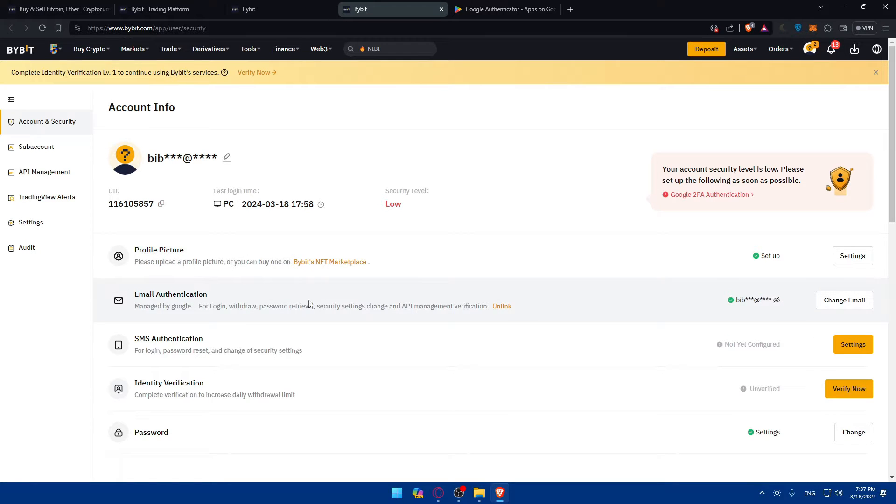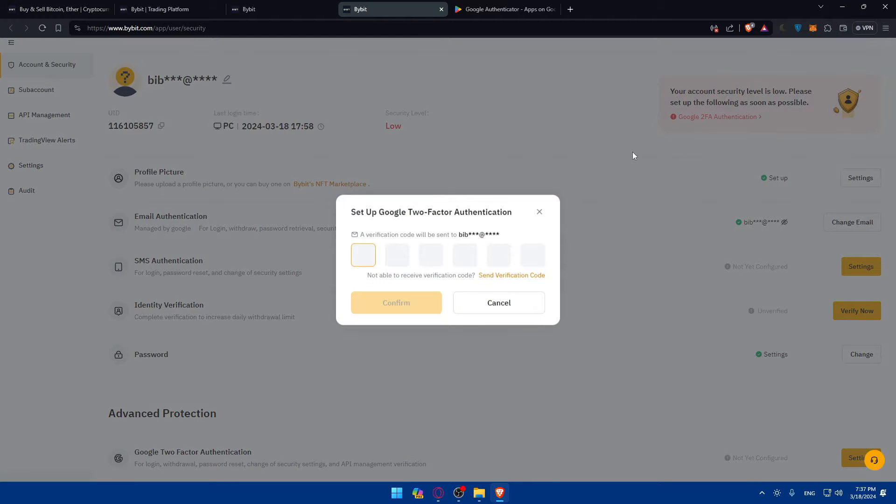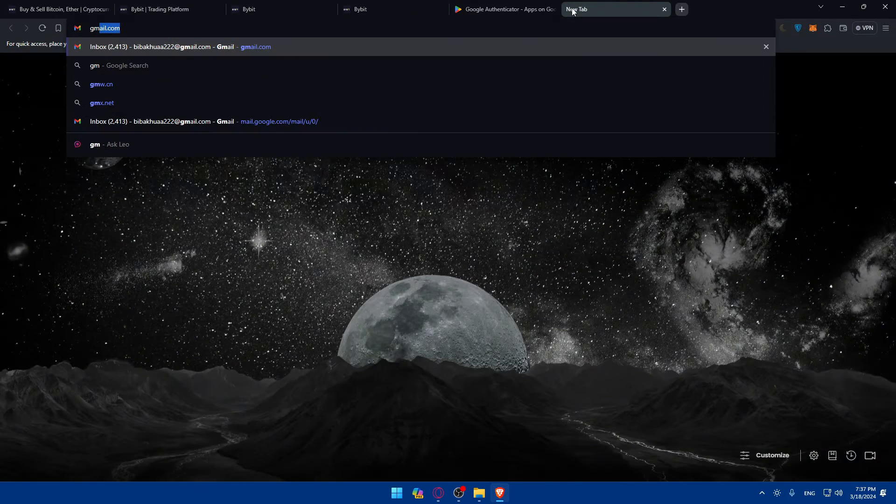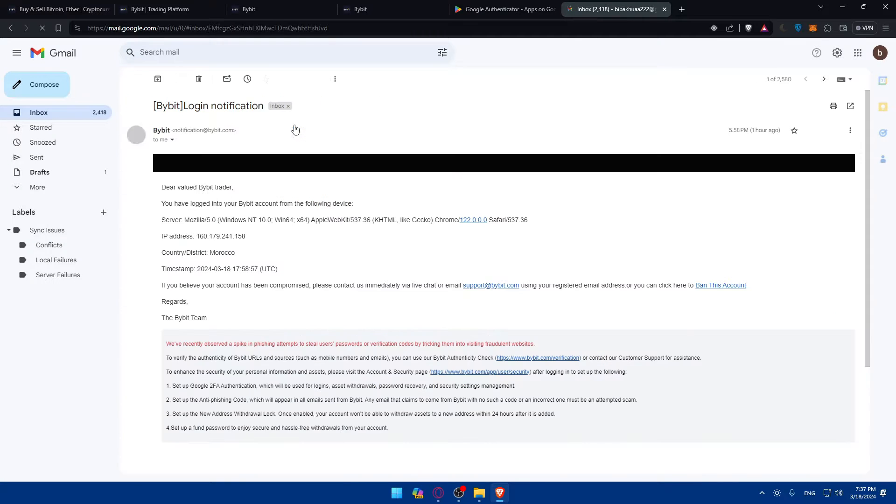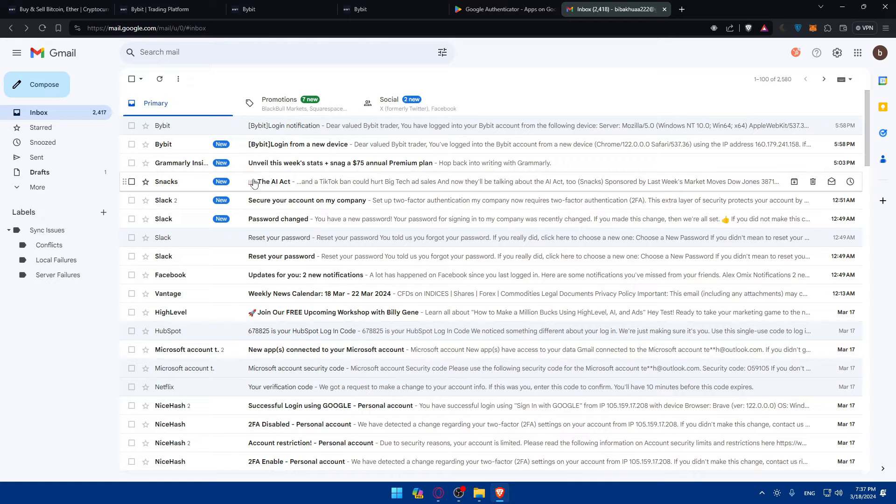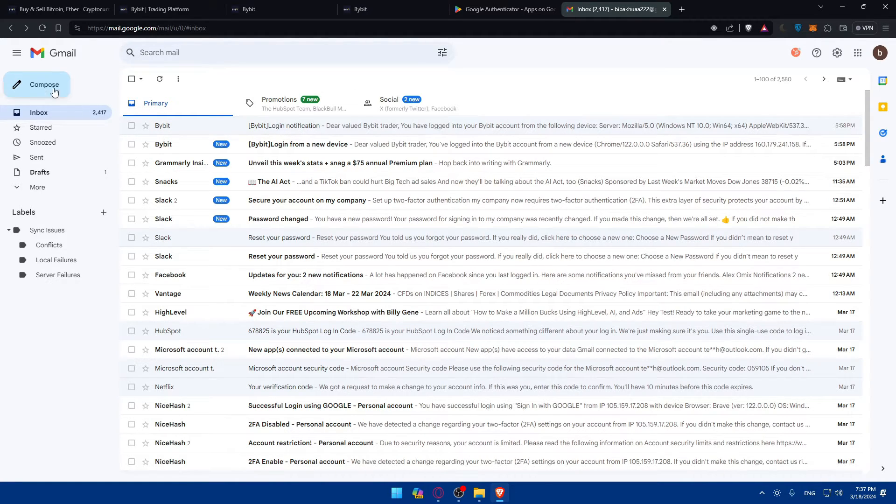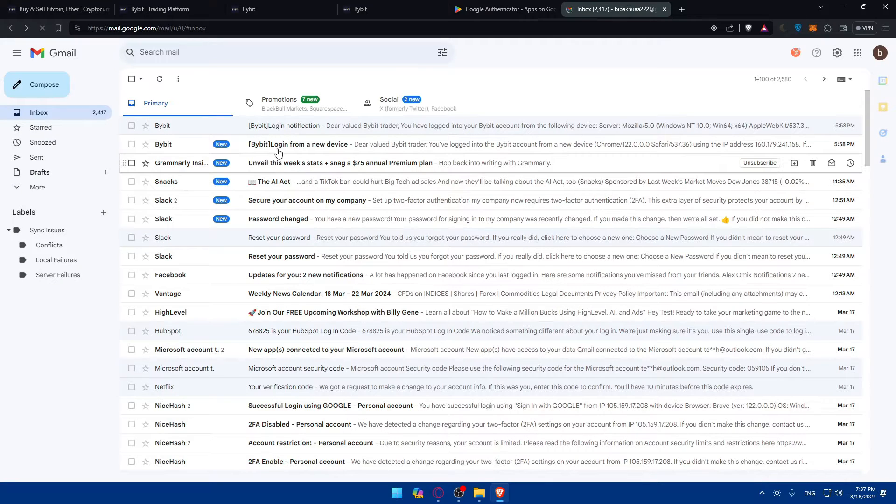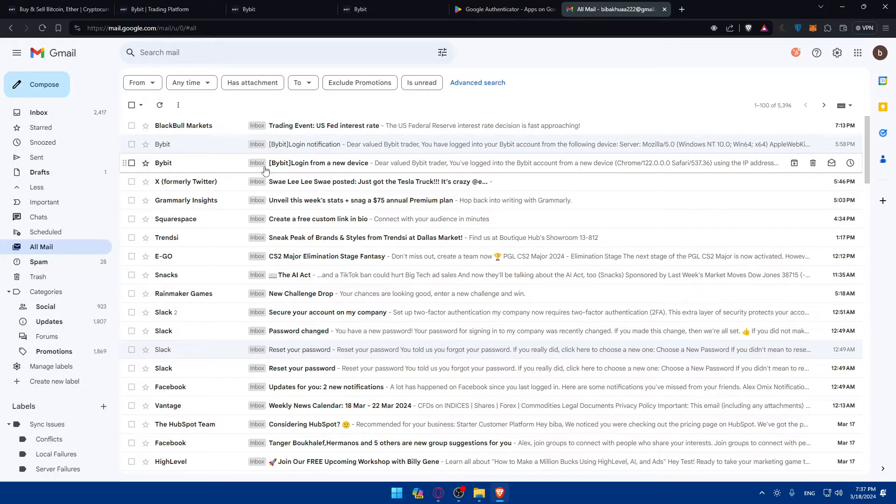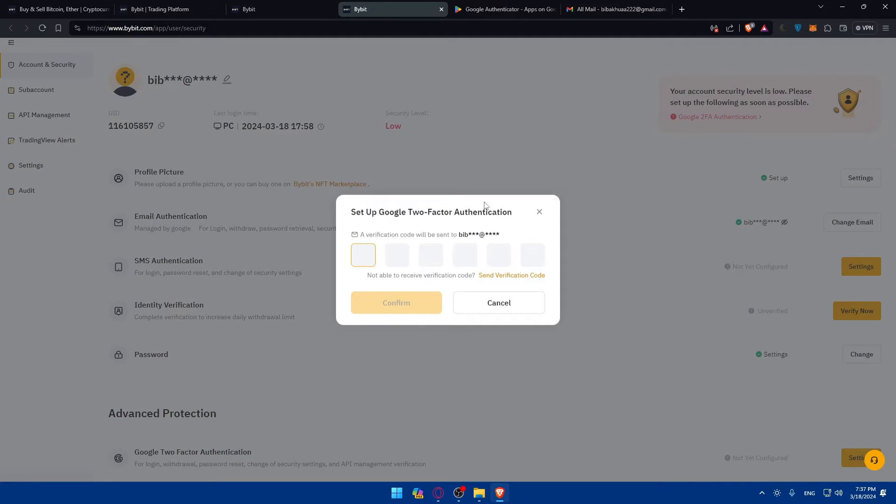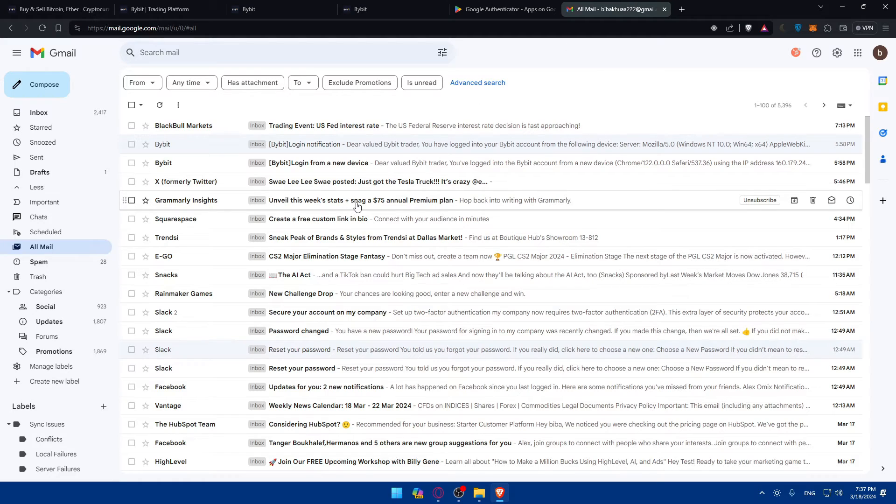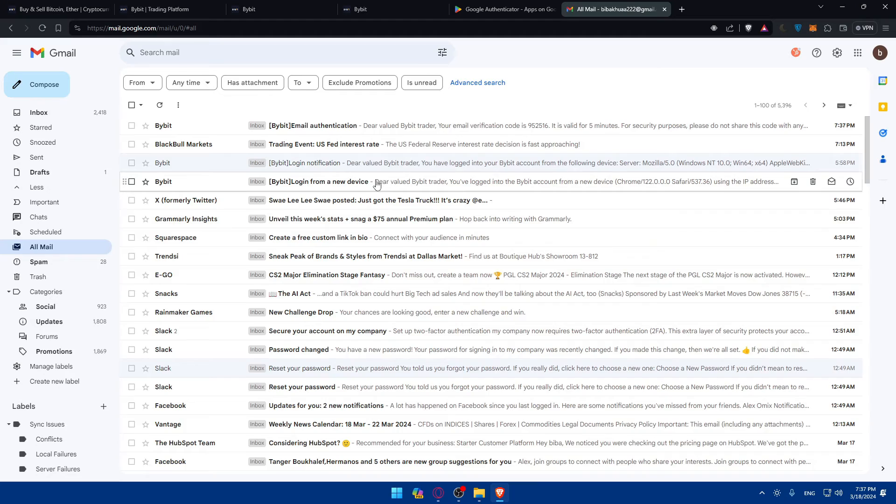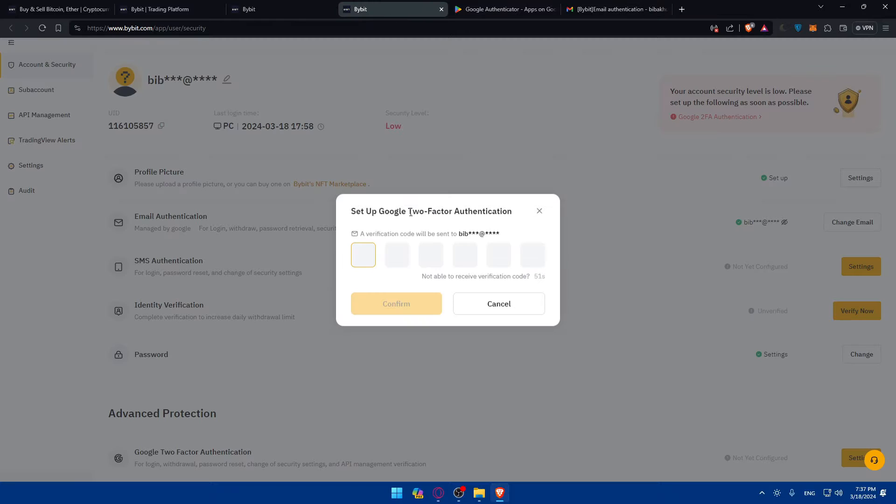Here with Google Authenticator, it should be Google FA. Verification code is sent to my email, so I'll need to open my email provider, which is Gmail in my case. The code should be coming soon. Let me refresh and wait for it. I did not click on send verification code, so now it's sent. Let's wait for the code until it's received. Here it is: 952516. Click on confirm.